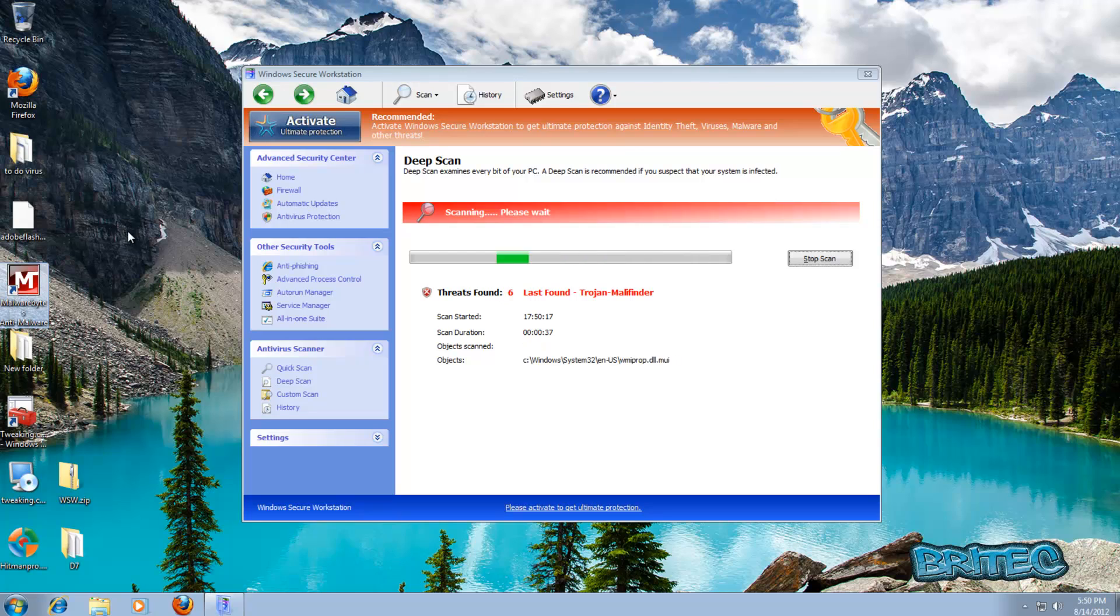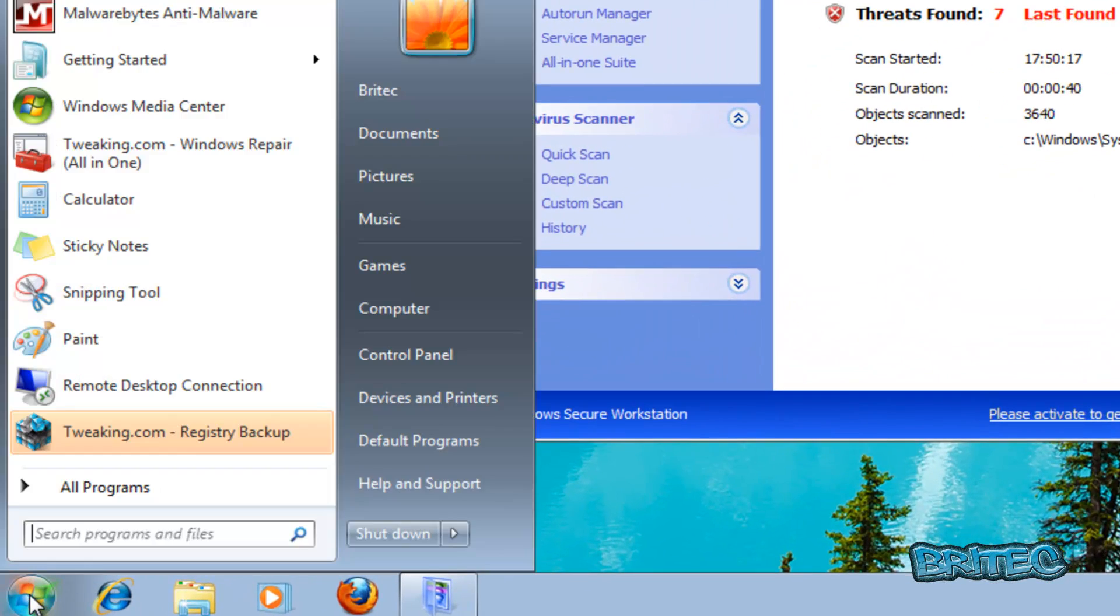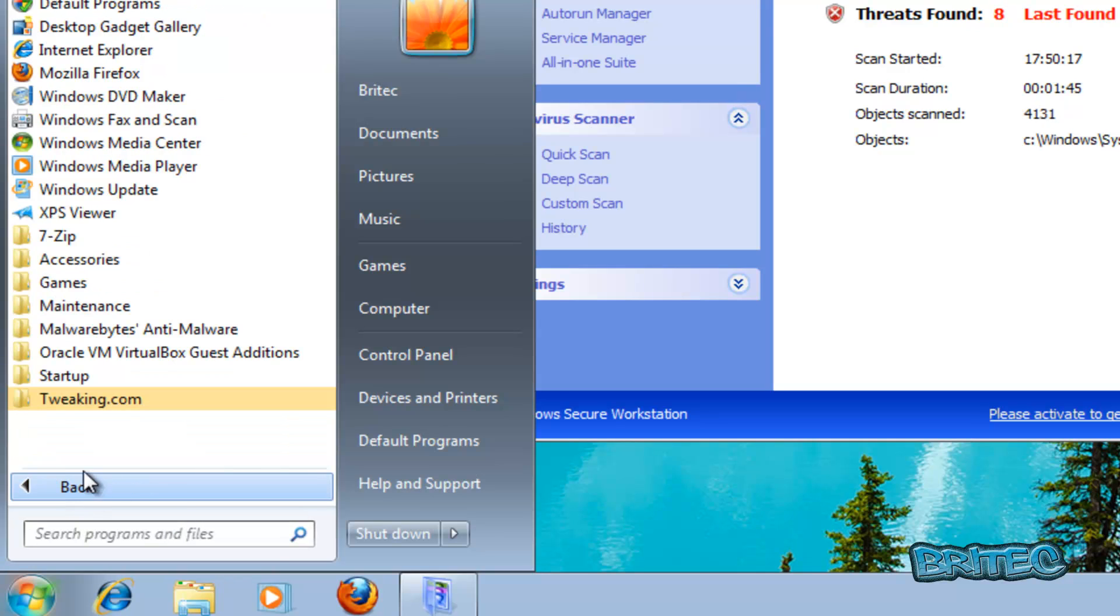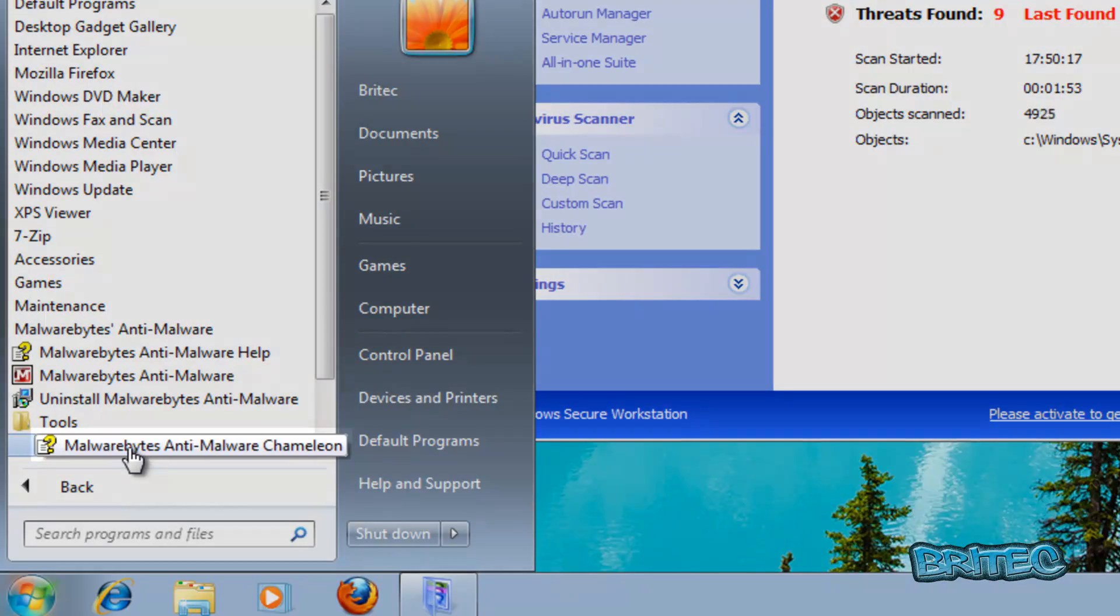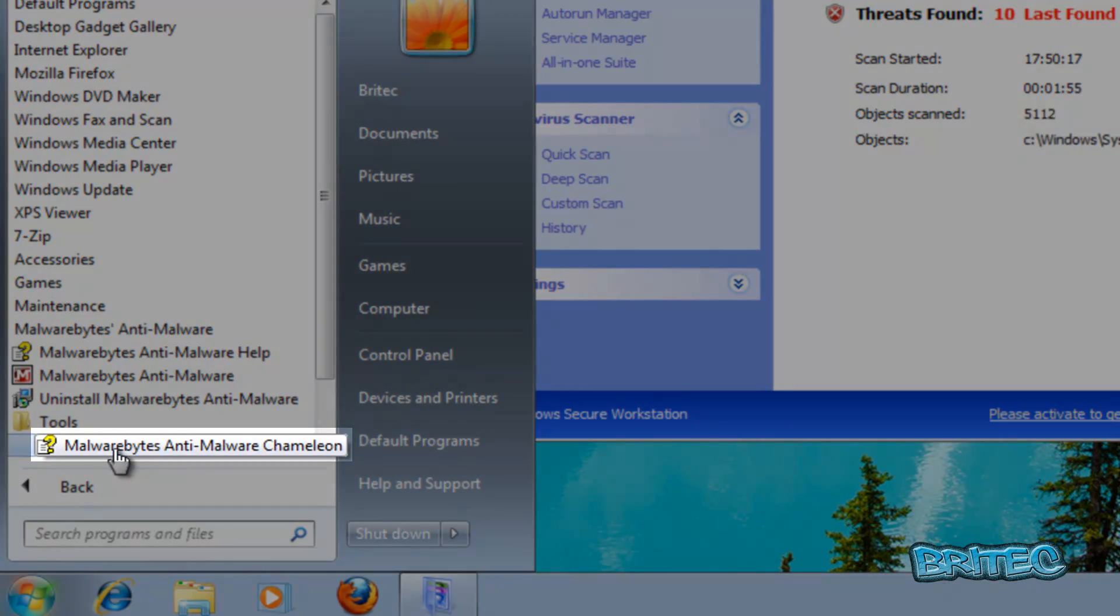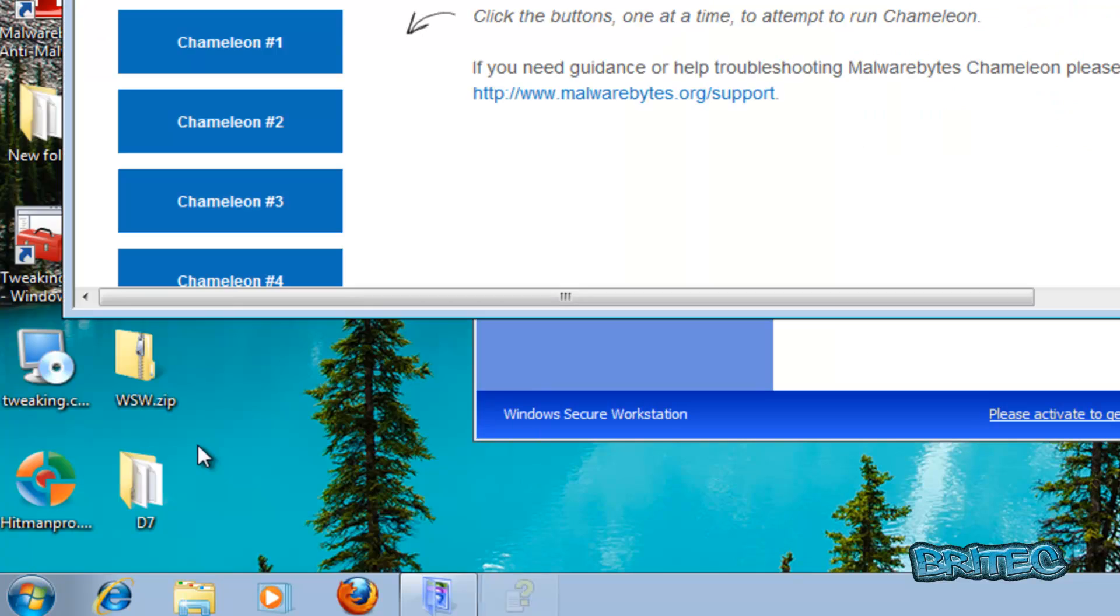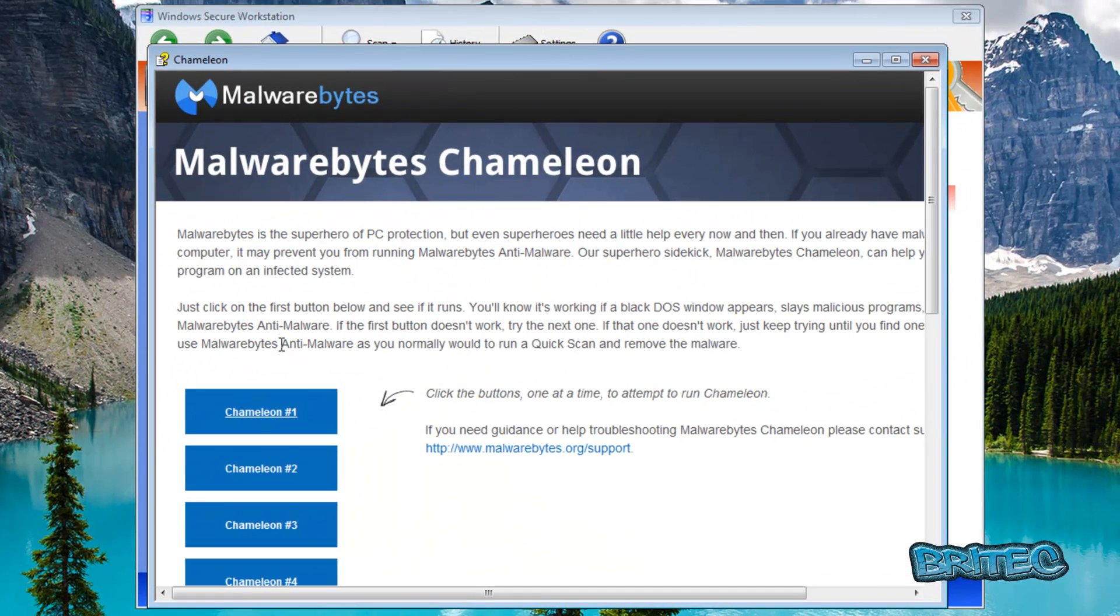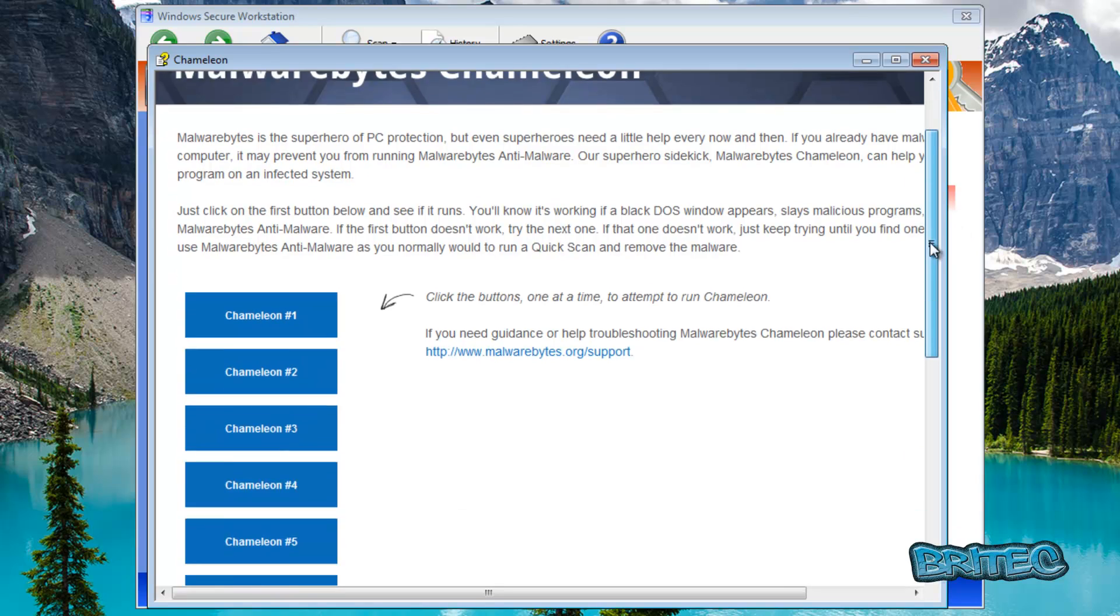So what we're going to do here is go to the start button and then we're going to go down to all programs, find the folder called Malwarebytes Anti-Malware, and then down to the tools folder. Inside here you'll see a little file that says Malwarebytes Anti-Malware Chameleon. Click on that and hopefully fingers crossed you should have this window popping up. Now if you don't and malware is actually stopping this from opening,